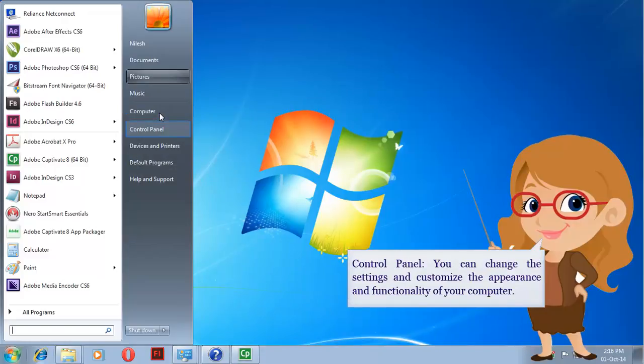Control Panel. You can change the settings and customize the appearance and functionality of your computer.